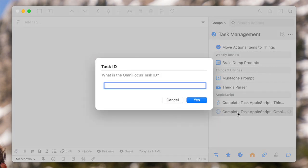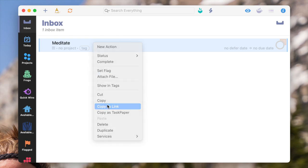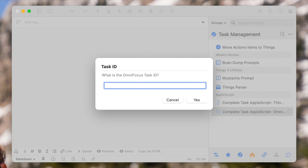It asks me: what is the OmniFocus task ID? The easiest way to get your OmniFocus task ID is by right-clicking on a task in OmniFocus and then selecting "Copy as Link." When you do that, you can paste that URL right in here.